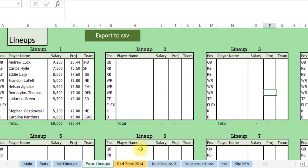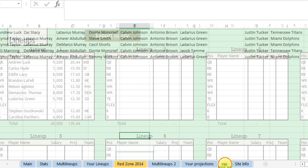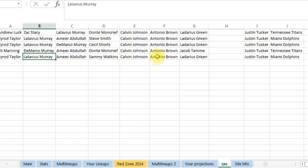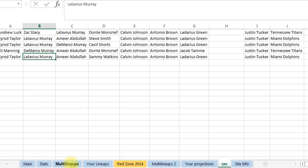And say you have 20 lineups or something, you want to export them to CSV, you click this button. It's going to send it to a file, it looks like this. Here's a CSV file. It's going to also save it as that. You can delete this column to get it set up, and then you have a file you can upload into DraftKings and you're ready to have multiple lineups all set.